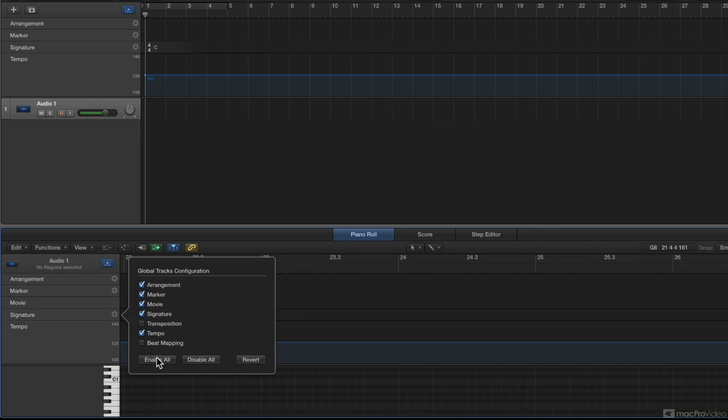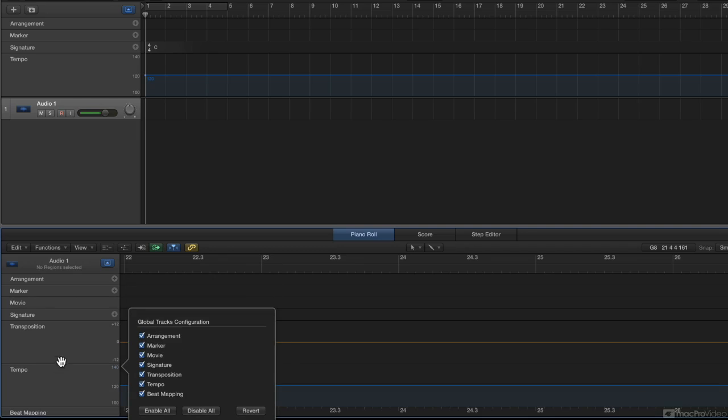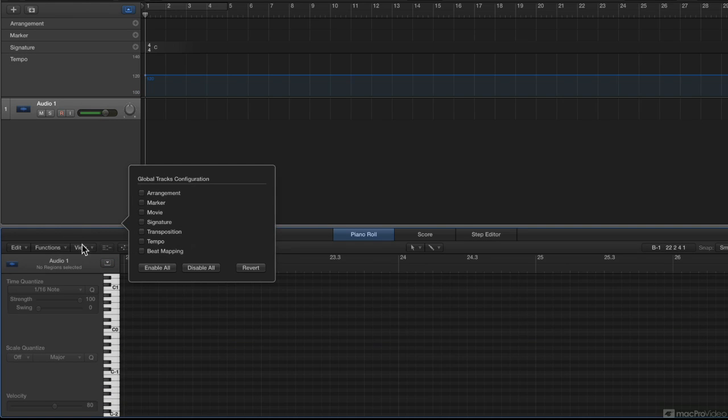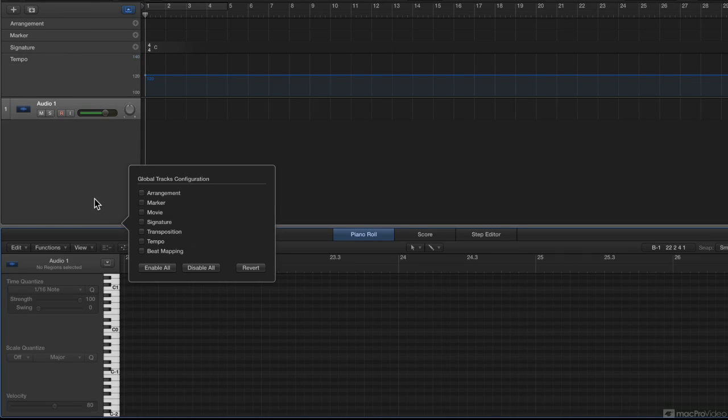If I enabled all here, it did not enable all here in the tracks area. I should have said not the arrangement area. And if I disable all, it disables all here, but it has no effect on what's happening up here in the tracks area.